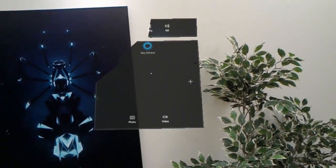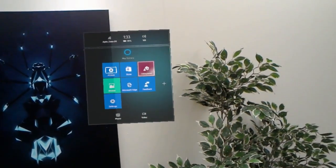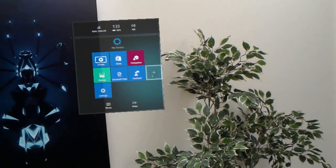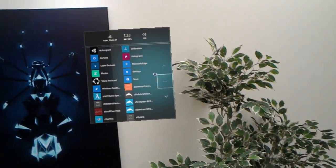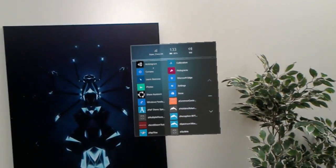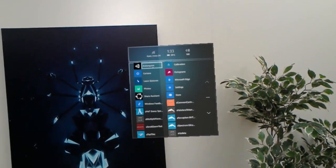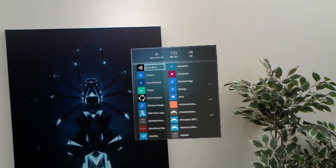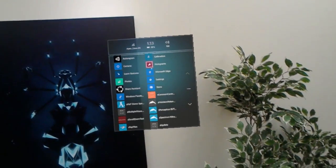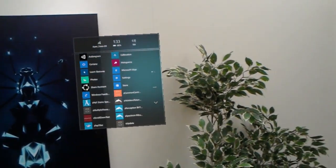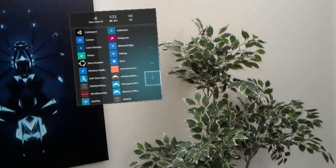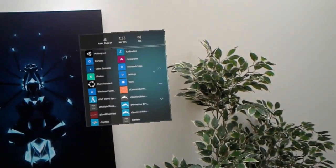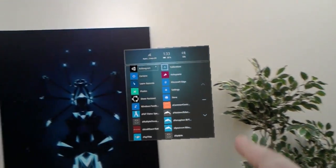To get started, turn your device on and bloom to the shell. Click on All Apps, which is located on the right side of the shell. Now you should see the Actiongram tile on the top left. If not, try clicking the up arrow button until you're at the top of the list.